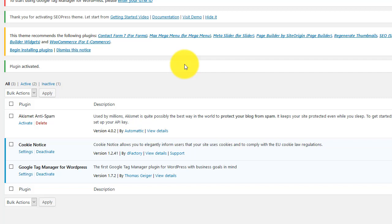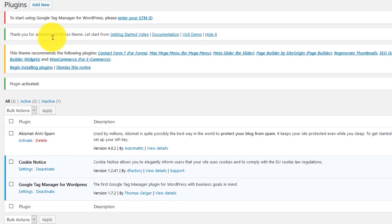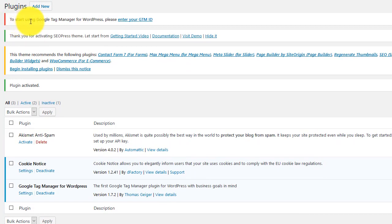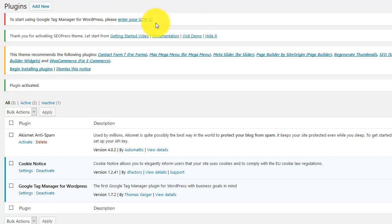And once you click activate, it says to start using Google Tag Manager for WordPress, please enter your GTM ID. GTM ID is your Google Tag Manager ID. So just go ahead and click here.